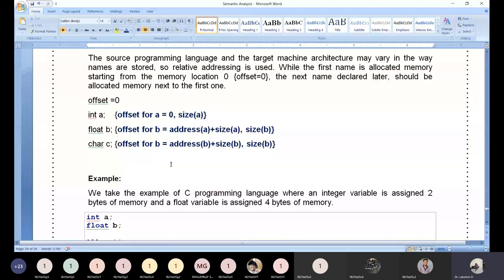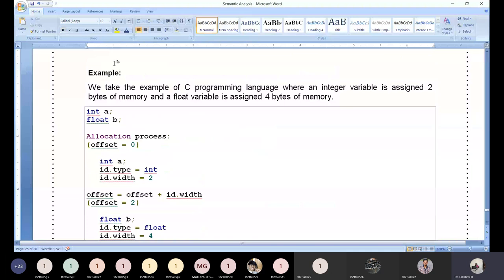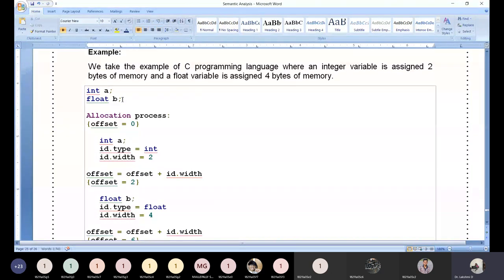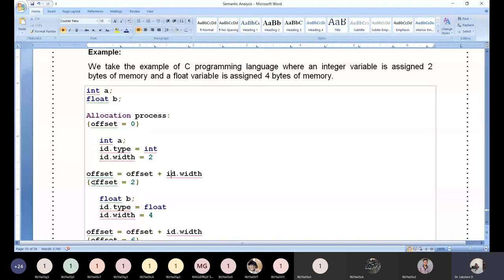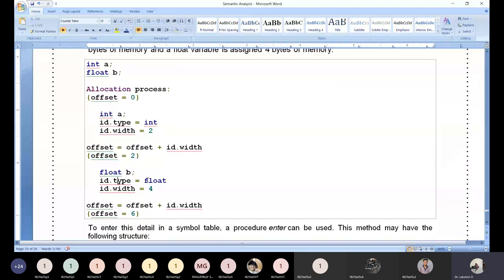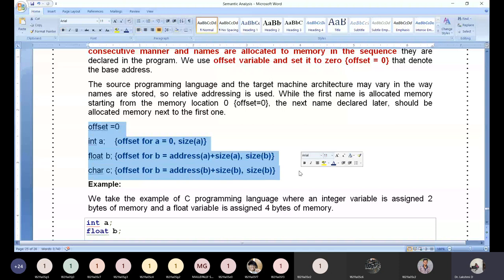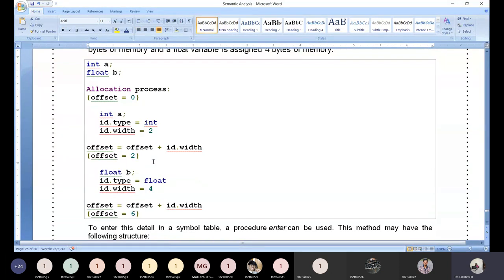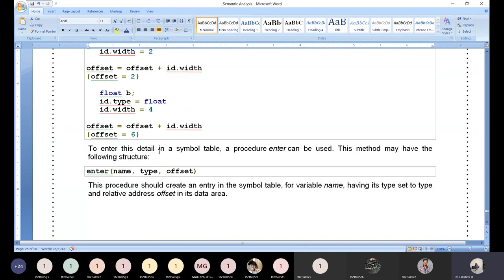This is the primary role of type checking and declaration. Consider 'int A', 'float B': the allocation process starts with offset equal to zero. For 'int A', id.type is calculated, id.width is calculated, and offset is updated to offset plus id.width — width is 2, so offset becomes 2. For 'float B', id.type is float, id.width is 4, and offset becomes 2 plus 4 equals 6. This is written systematically.